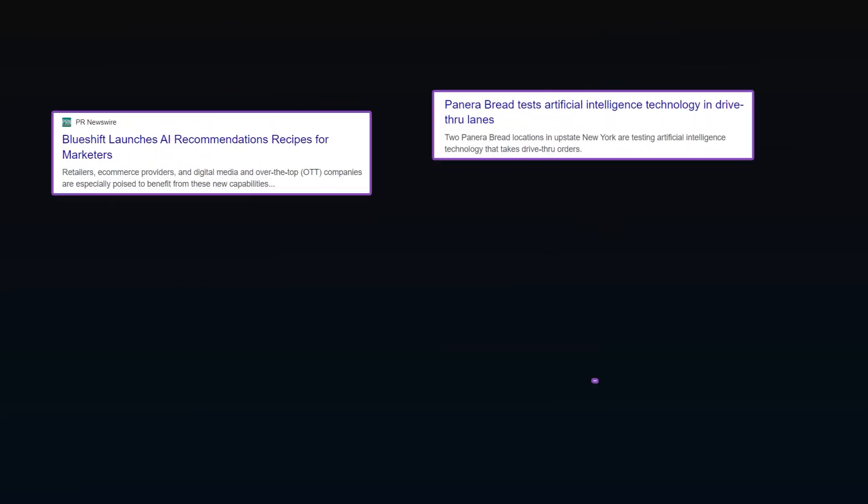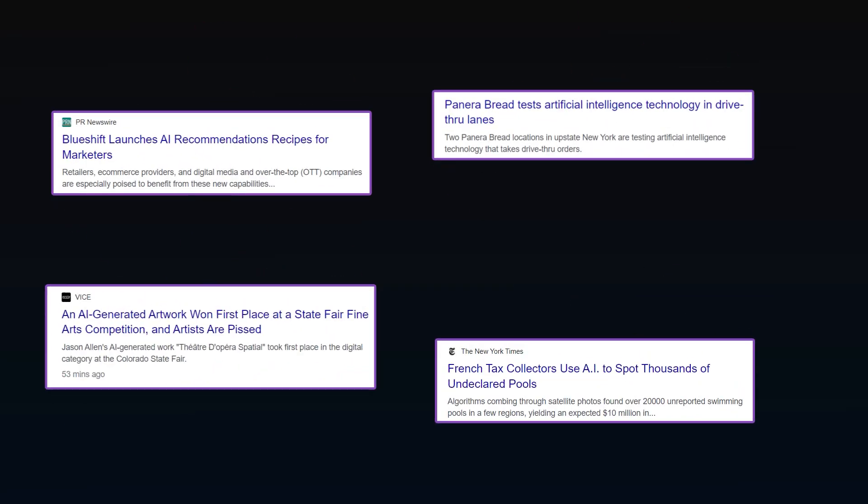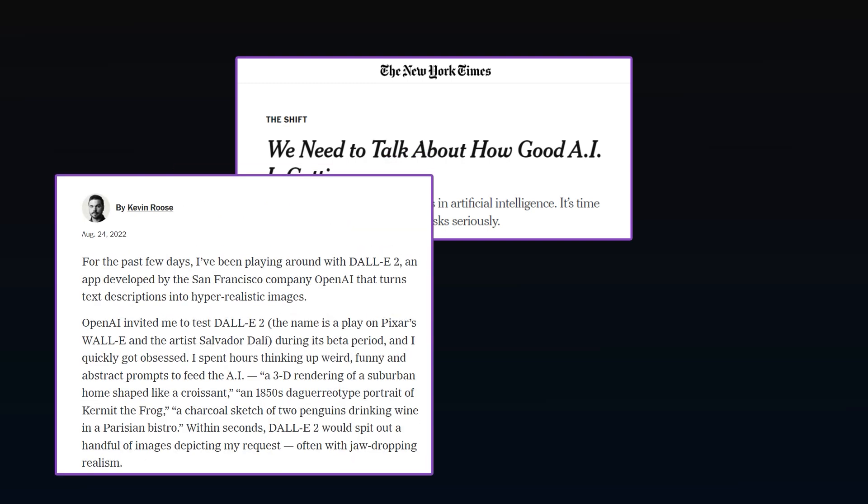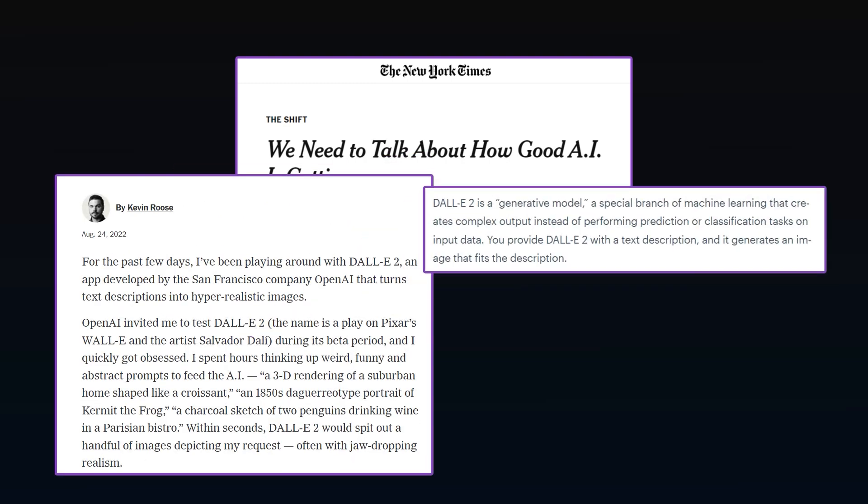If you look at the news, it seems like artificial intelligence is all over the place. Everybody's doing it. But when you dig in, it looks like they're mostly machine learning projects.